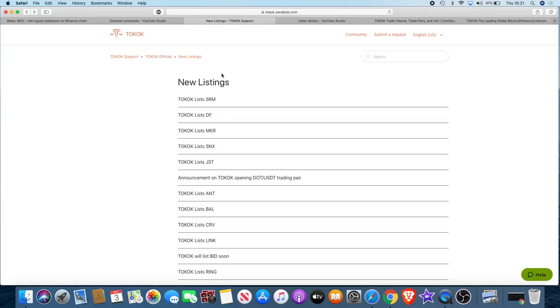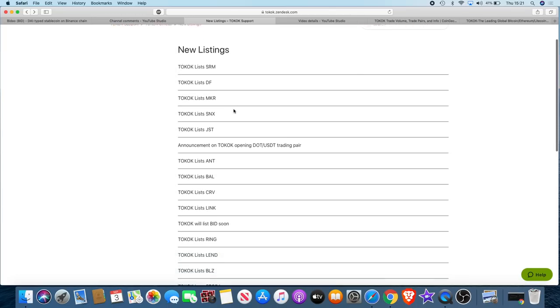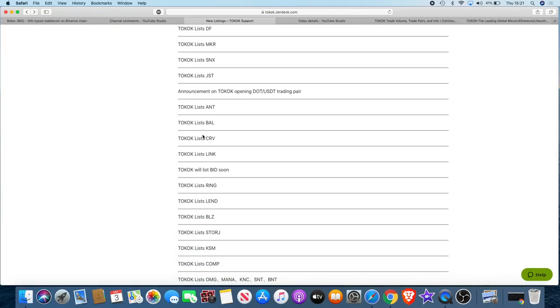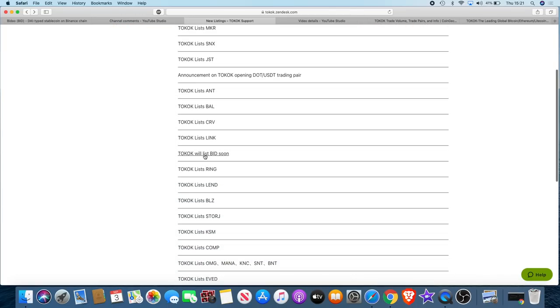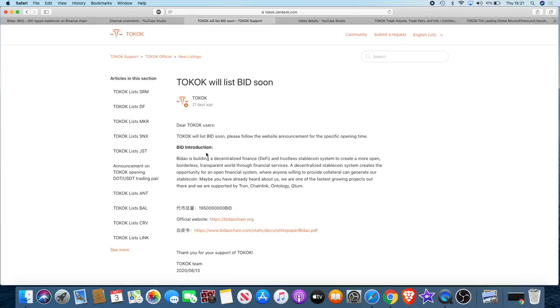Going back to Tokok, when you look at the new listings, if you scroll down you will see this right here: Tokok will list BID soon. BID, doesn't that sound like Bidao's governance token? Let's click on the link and see what it says. Voila.